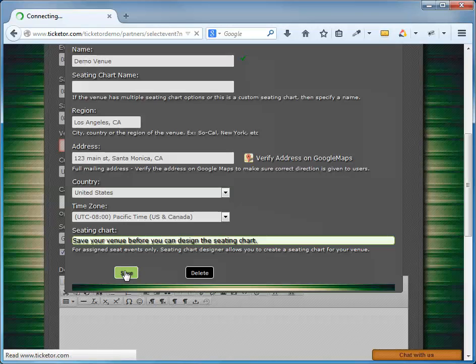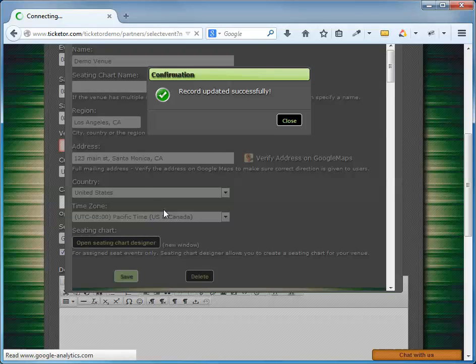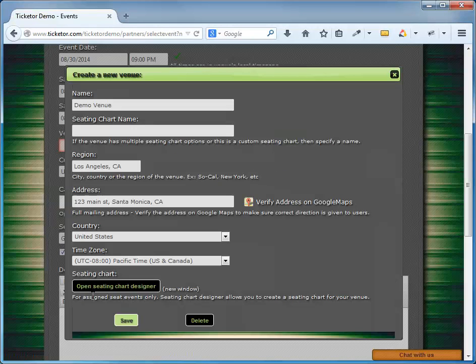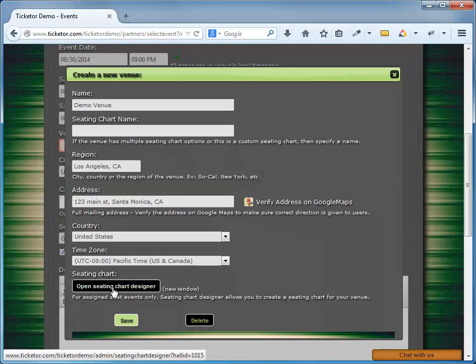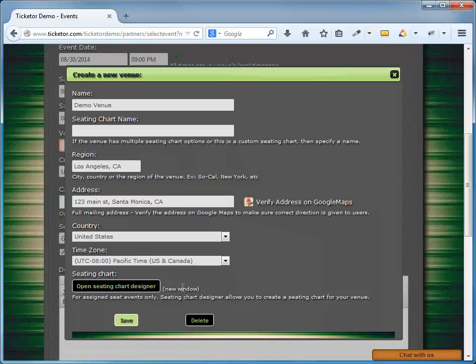And the record has been updated successfully. My Venue is now created, and here I see an Open Seating Chart Designer button. If I'm planning to have an assigned seat event, I have to use this Seating Chart Designer tool to design my seating chart. I'm not going to design a seating chart in this video as there is another video on this subject, but for the purpose of this video, I will create a general admission event and for that I don't need a seating chart.